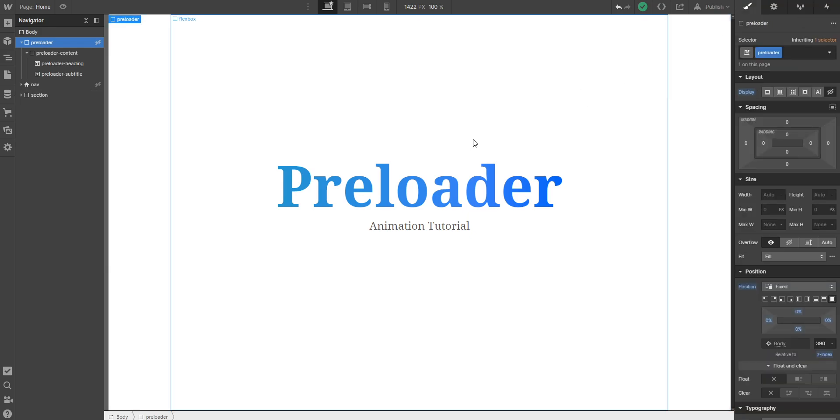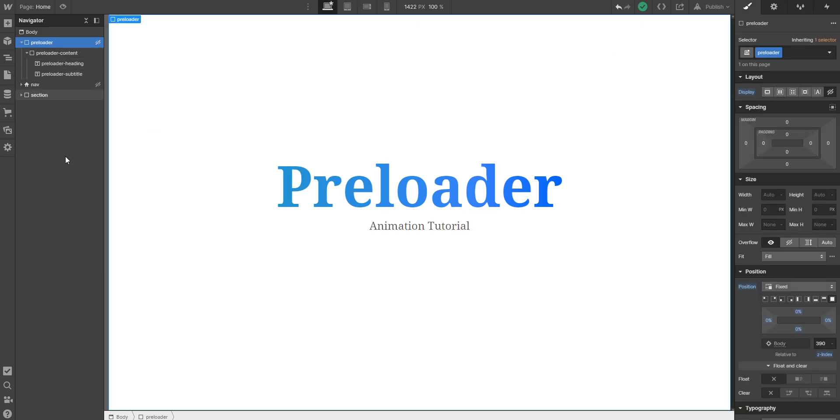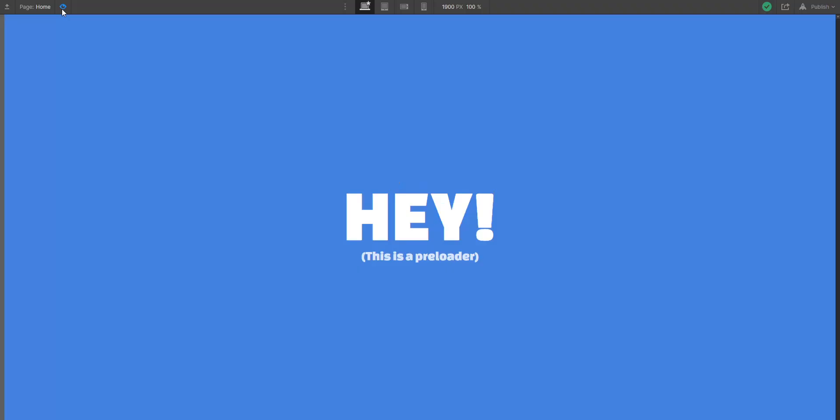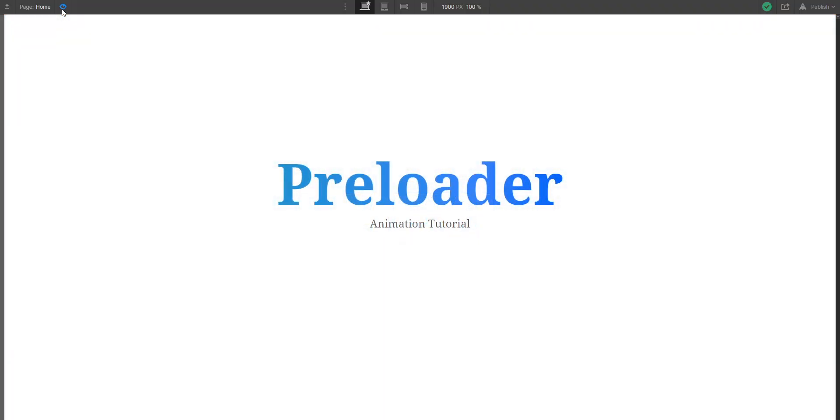So that's basically it. Now we can check if the animation is working in our preview mode. And it seems like it's working pretty well.